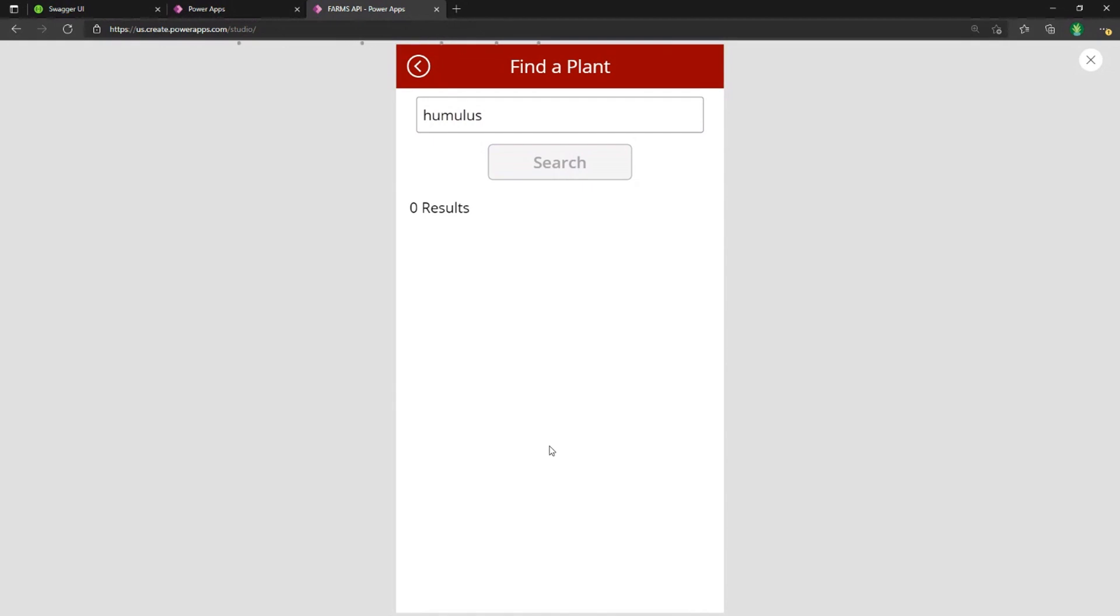That's going behind the scenes. It's calling my API and it returned the results. I can see there's one result. And just so you can see that it works,